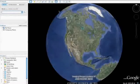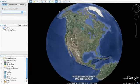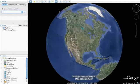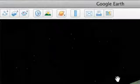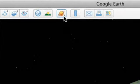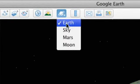Hi, this is Ed Liu, Google's resident astronaut. Let me show you how to take a virtual trip to the moon. To switch from Earth to the moon in Google Earth, go to the top toolbar and select Moon.